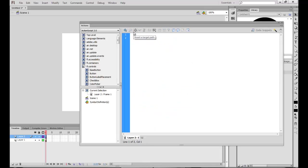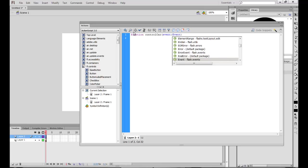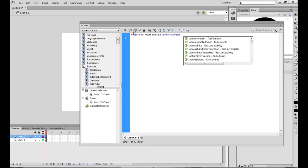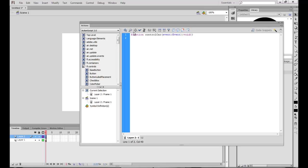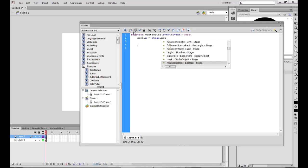First, I'll make a function called 'controlCar'. What I want this function to do is basically move the car. It's an event of type Event — similar to the custom cursor we did earlier. We want the cursor to take the shape of this car, and we want 'car1.x' — the instance name of the car on stage — to take the value of 'stage.mouseX'.